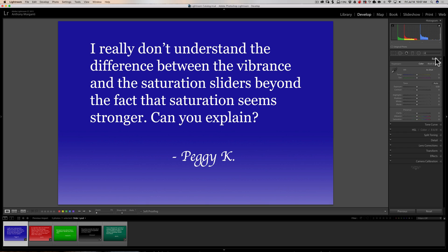On the other hand, the Saturation slider will bring colors to saturation then go beyond — it's going to over-saturate colors. That's number one. Number two: Vibrance tends to preserve skin tones, so it tends not to increase reds as much. If you have an image with people in it, you may prefer to use the Vibrance slider over the Saturation slider.